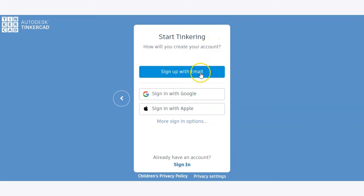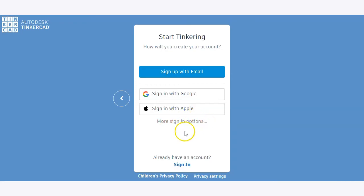From there, you can sign up with an email, sign in with Google, sign in with Apple, or there are some other sign-in options as well to make it really easy to log in quickly and easily.